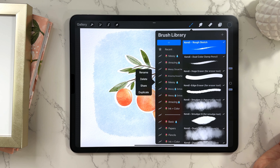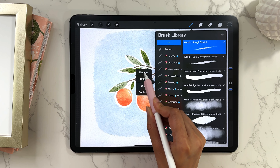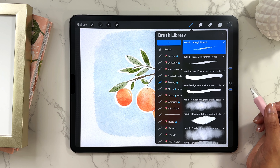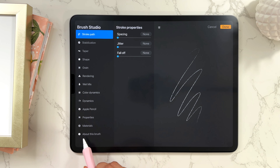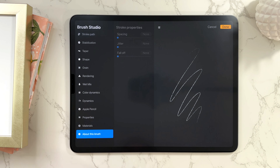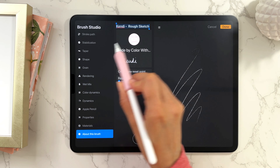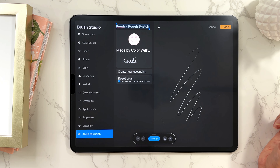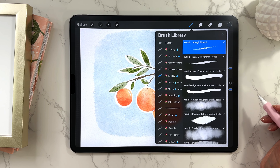Now let's talk about renaming brushes and brush sets. To rename a brush set, tap on the icon and you'll get options to rename, delete, share, and duplicate — just tap Rename. To rename an individual brush, tap on the brush to open it, go to the 'About This Brush' section, and you can change the name right there.